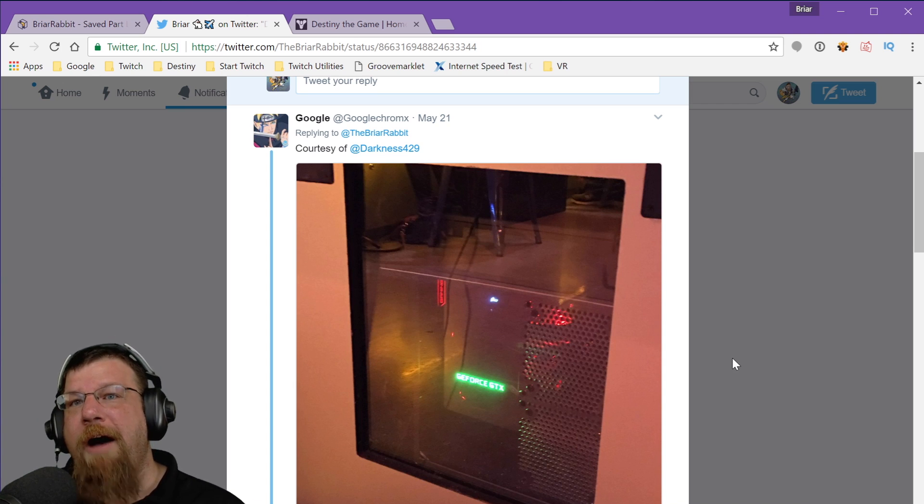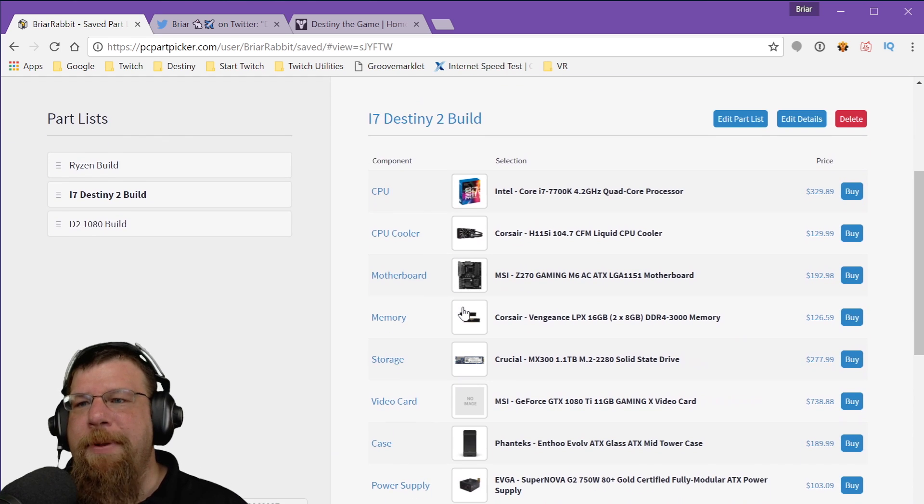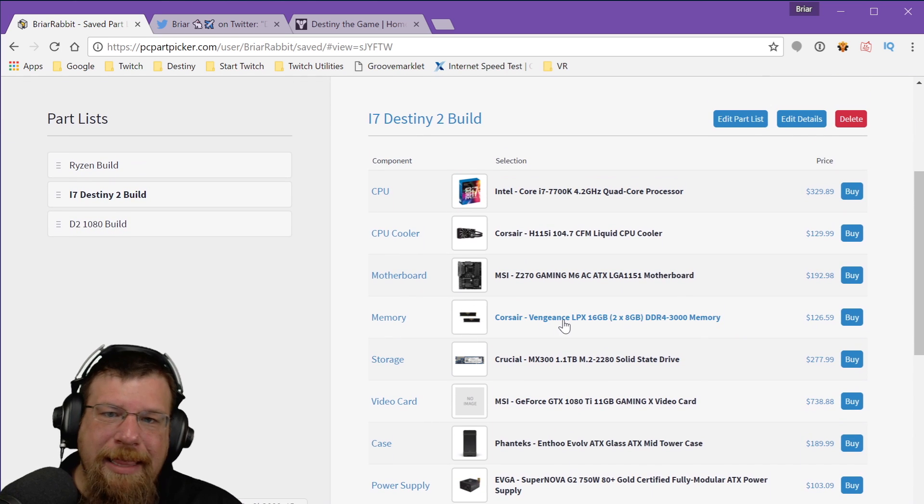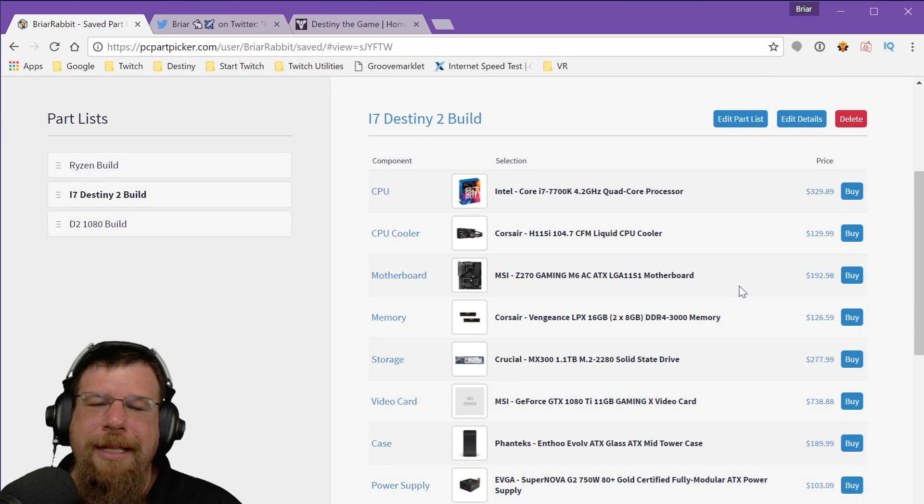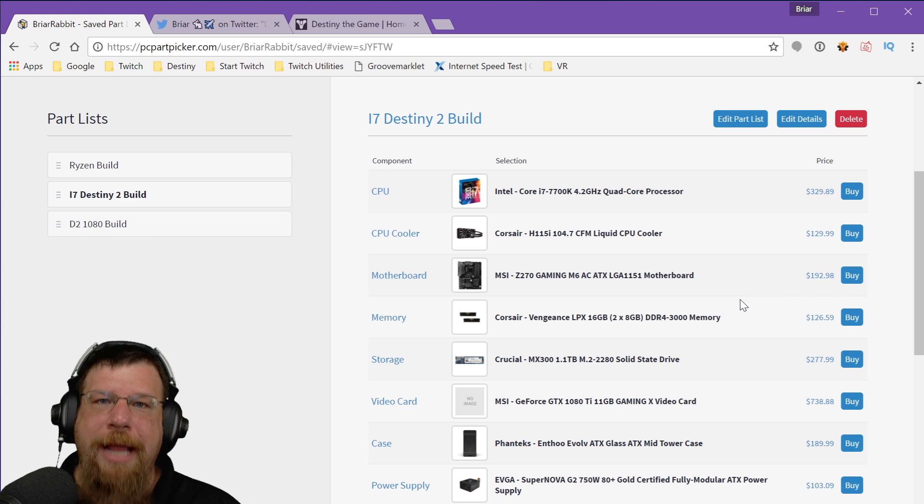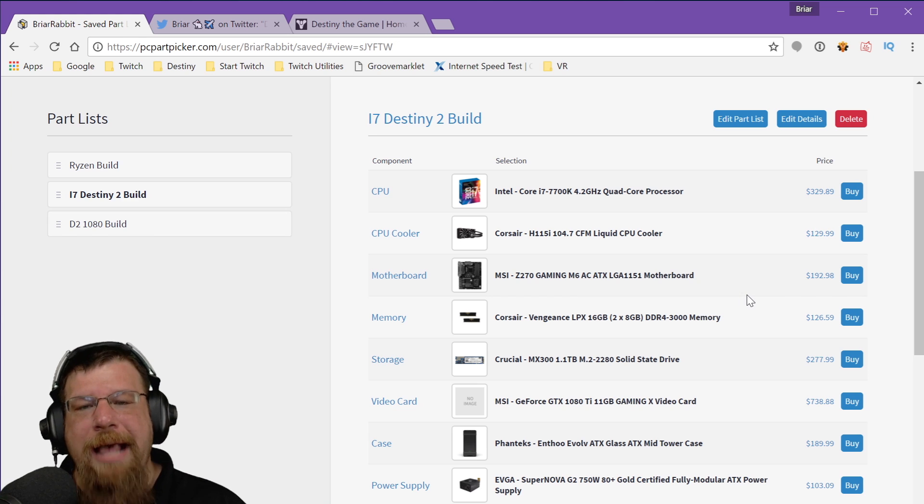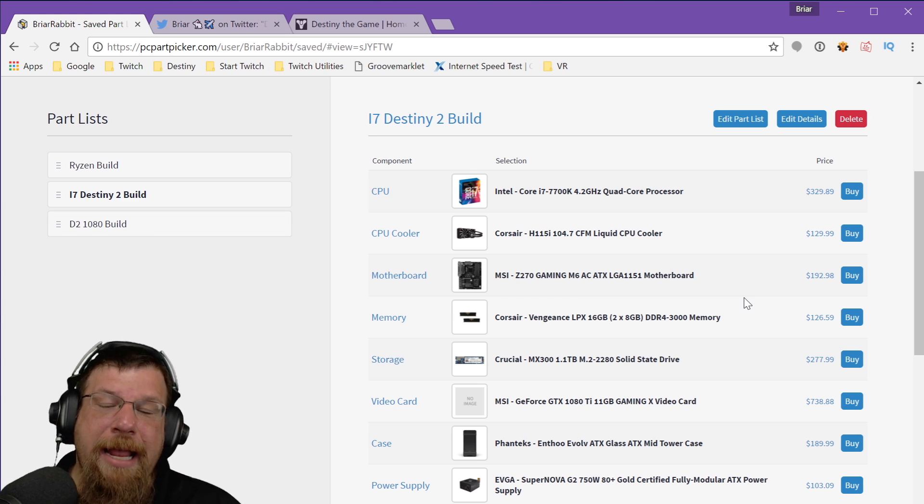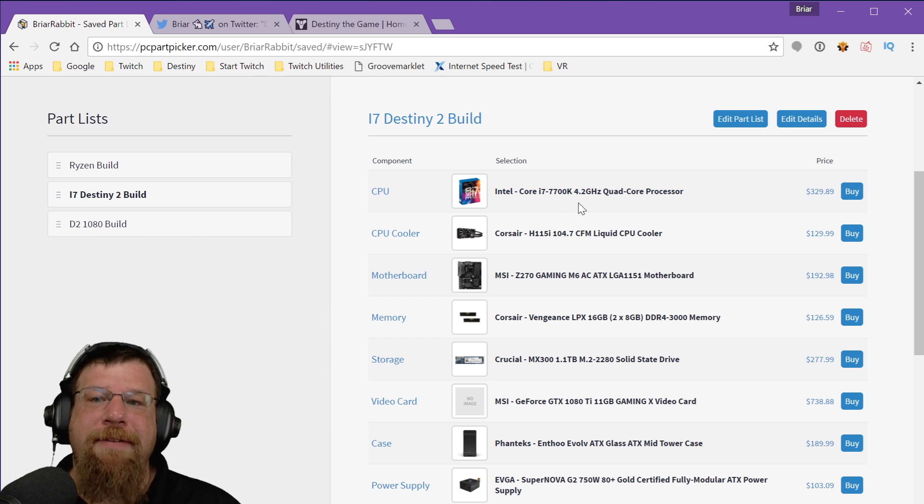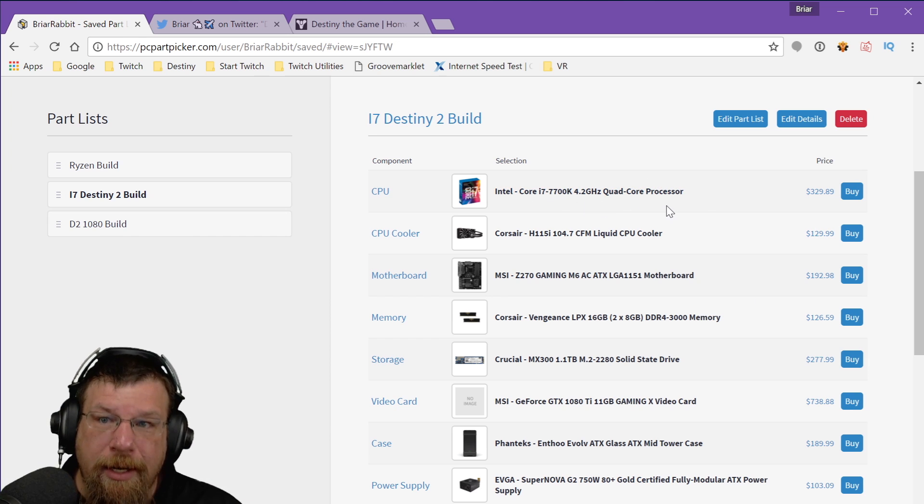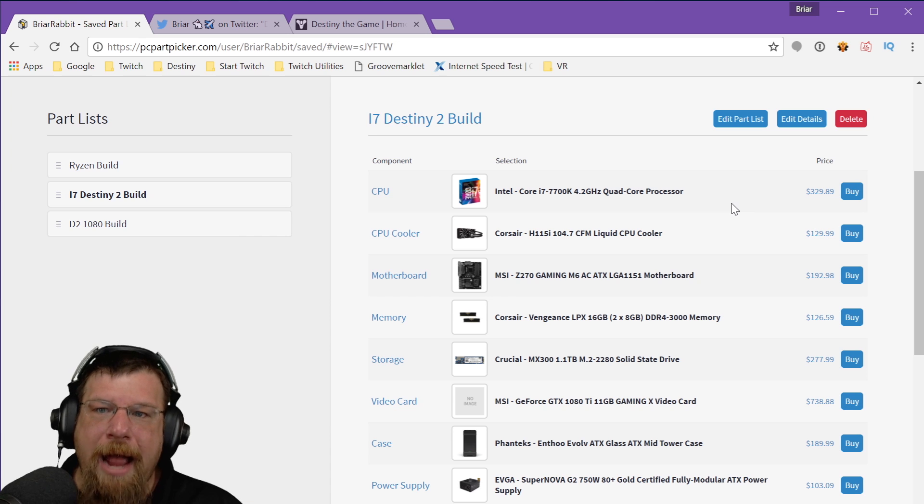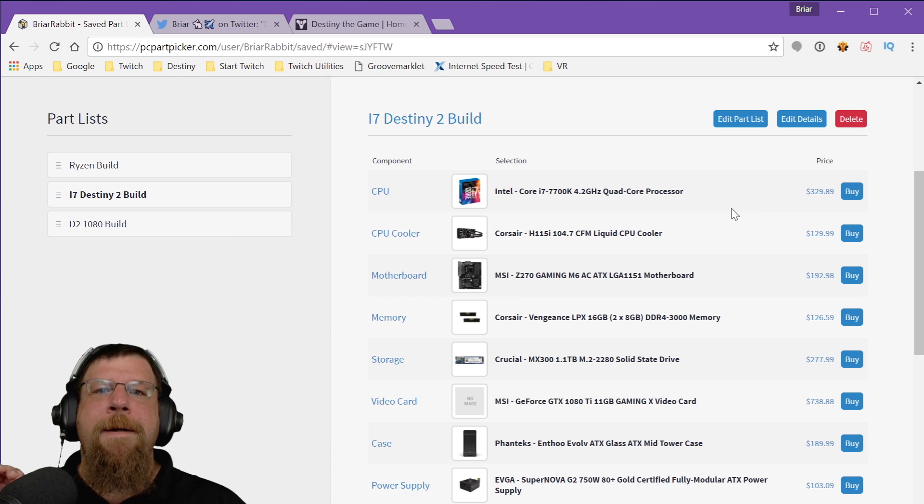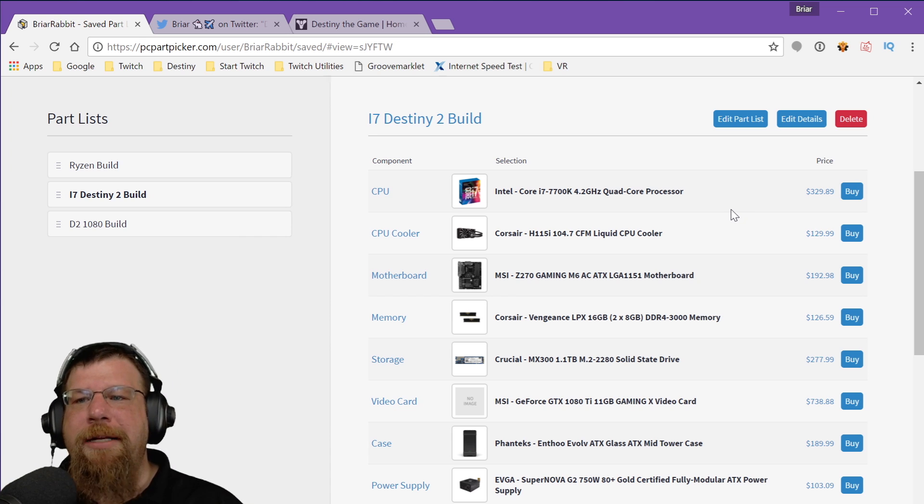We're going to look at something that we think will be capable of running Destiny 2 at 1080p at 60 frames per second. Obviously, we don't know the minimum specs required for Destiny 2. I don't even know if Bungie knows that yet. That may come a lot later in the development cycle once it's been completely optimized for PC. But we're going to take a shot in the dark just to get some prices in our heads.